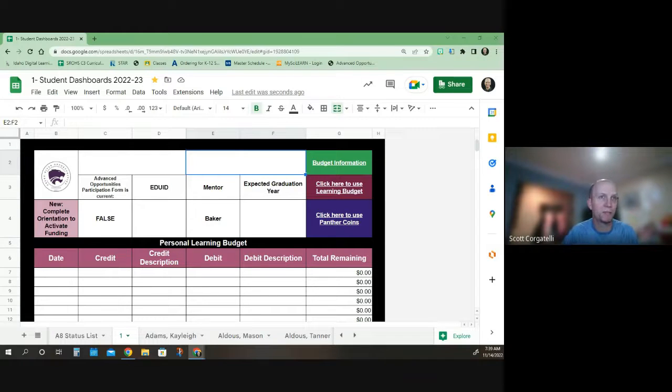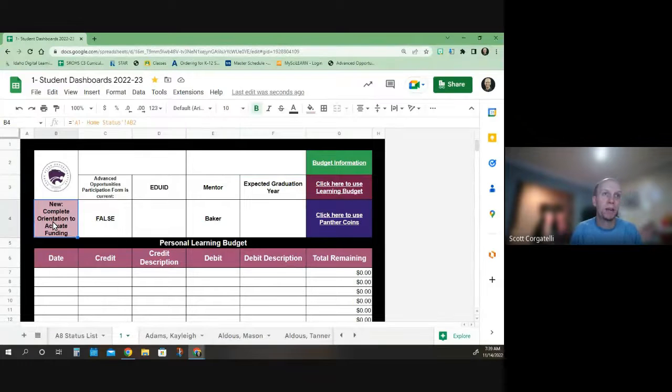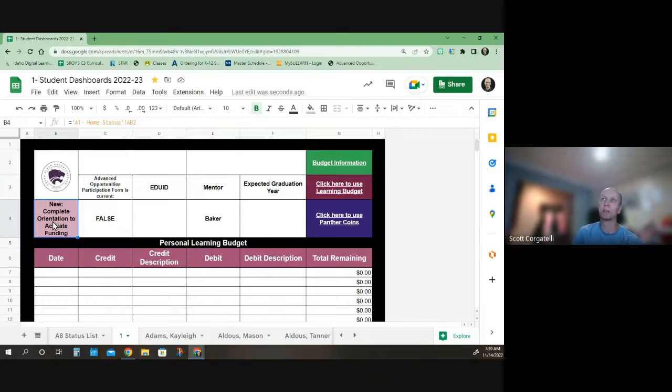As you can see on my screen, this is what they look like now. We have a place here that shows if you're active and that you have access to your funding. I've determined that based on your completion rates.